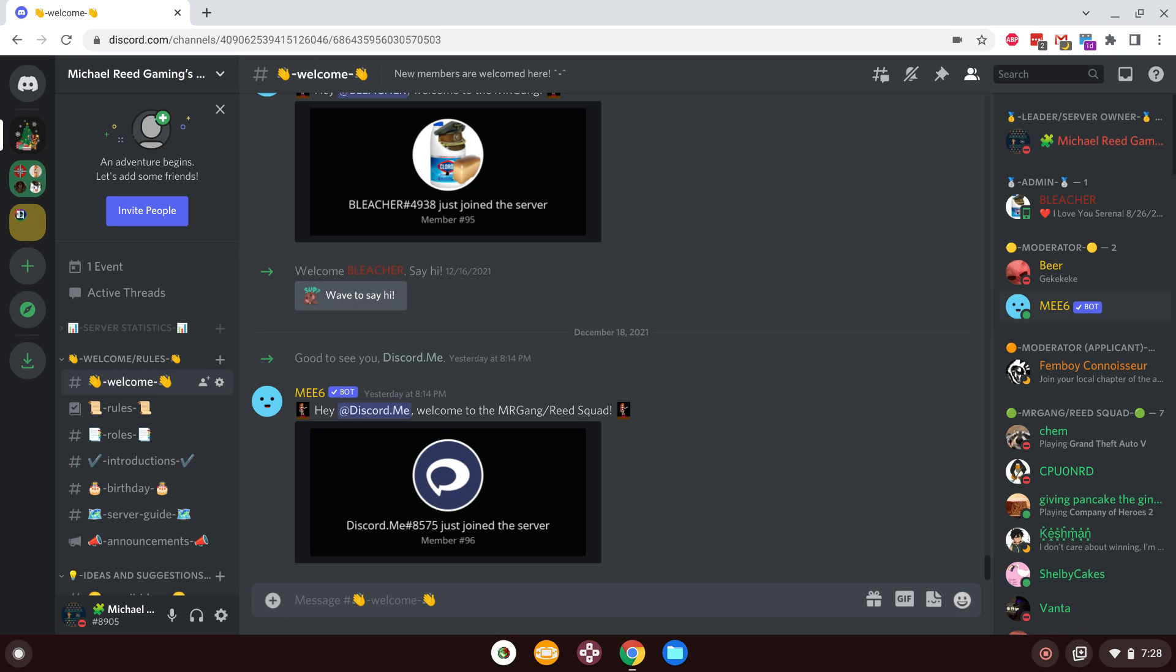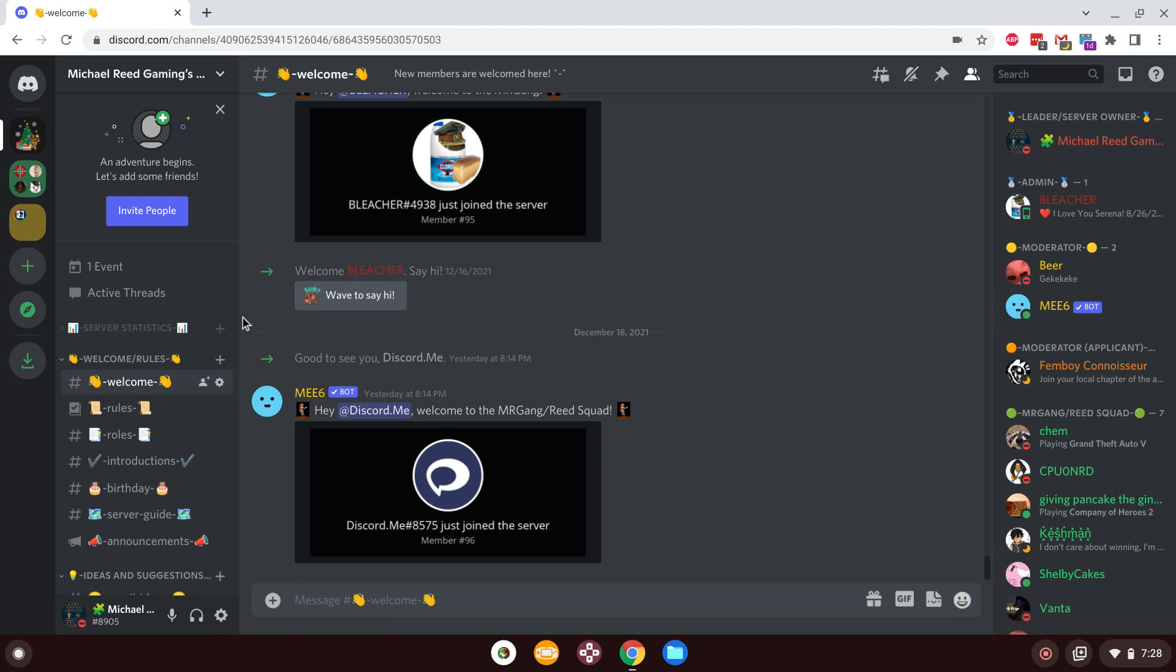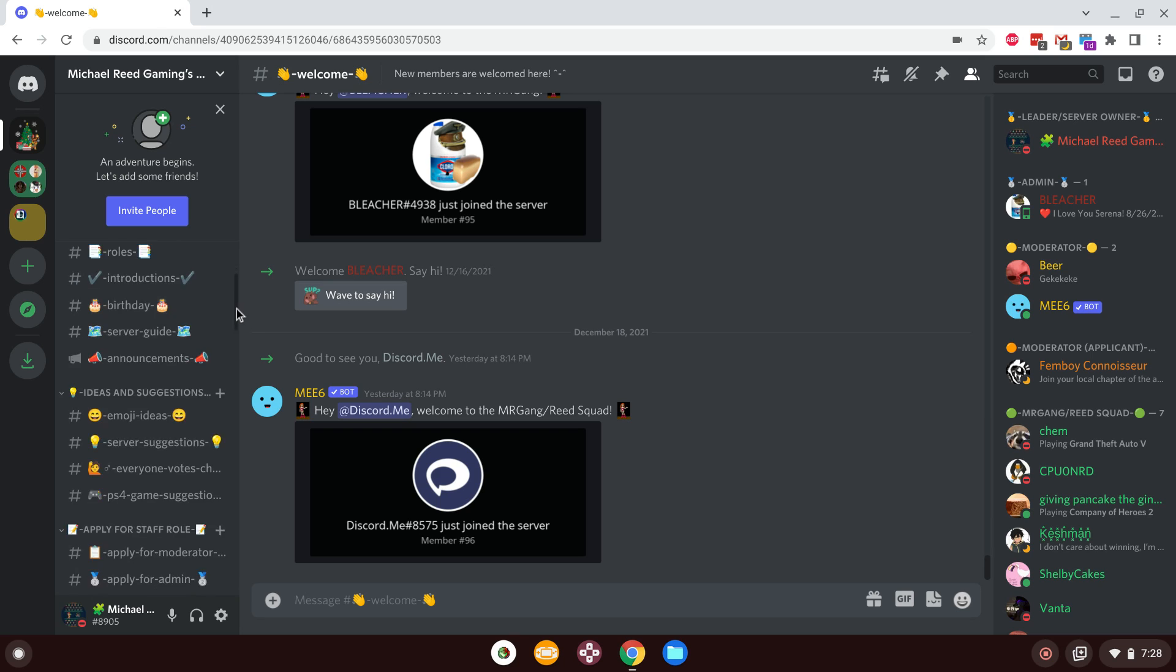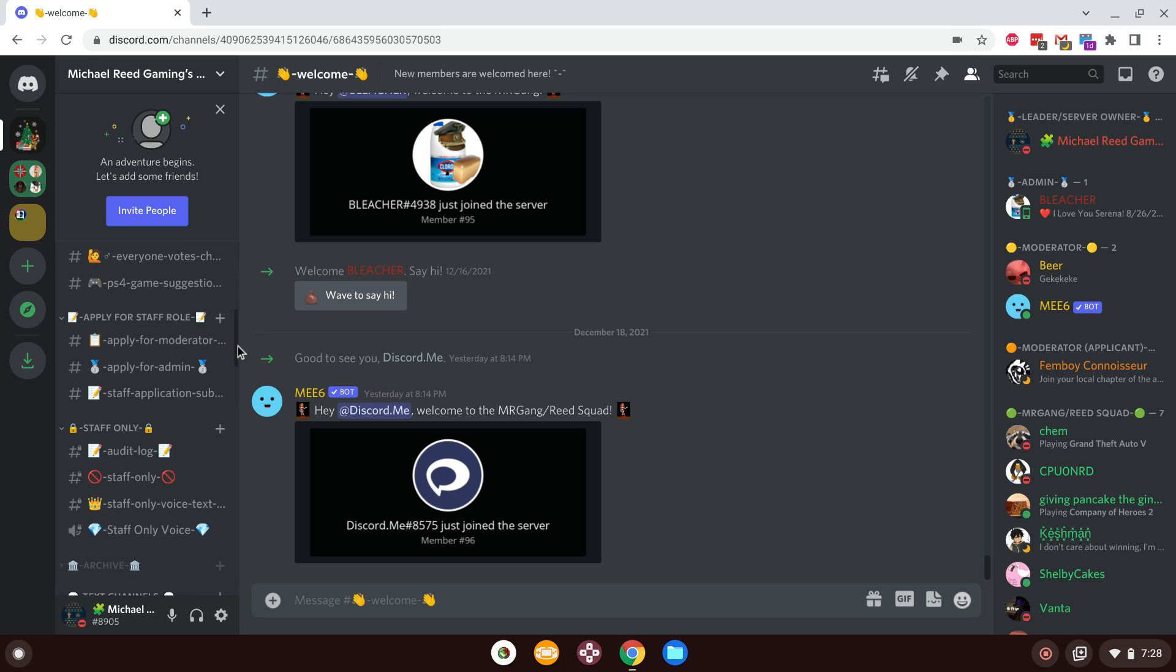Ayo, what's going on guys? It's Michael Reed here, and this is a quick update to let you guys know that I will be holding a Christmas-themed voice channel event on my Discord server. So as you guys can see, this is my Discord server for those who don't know.